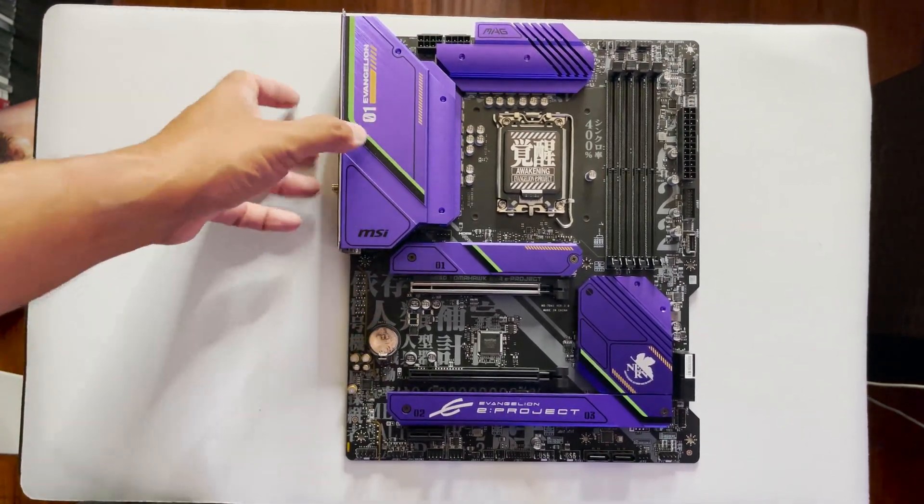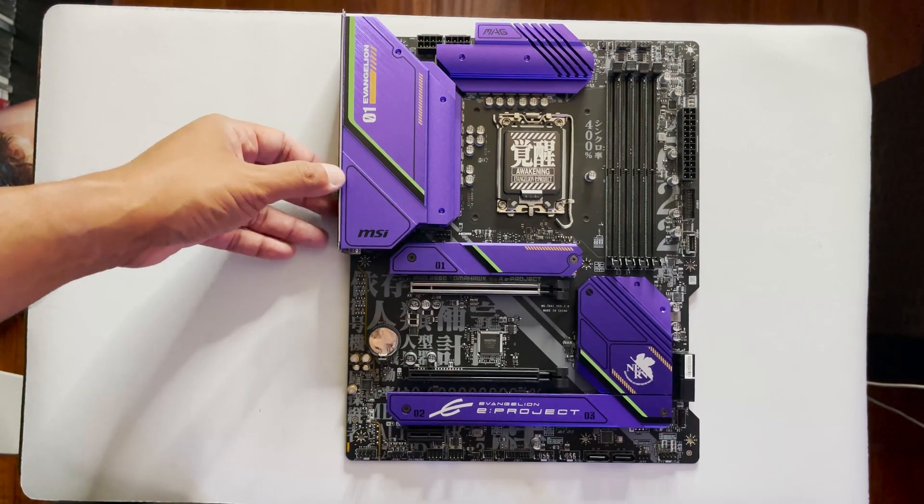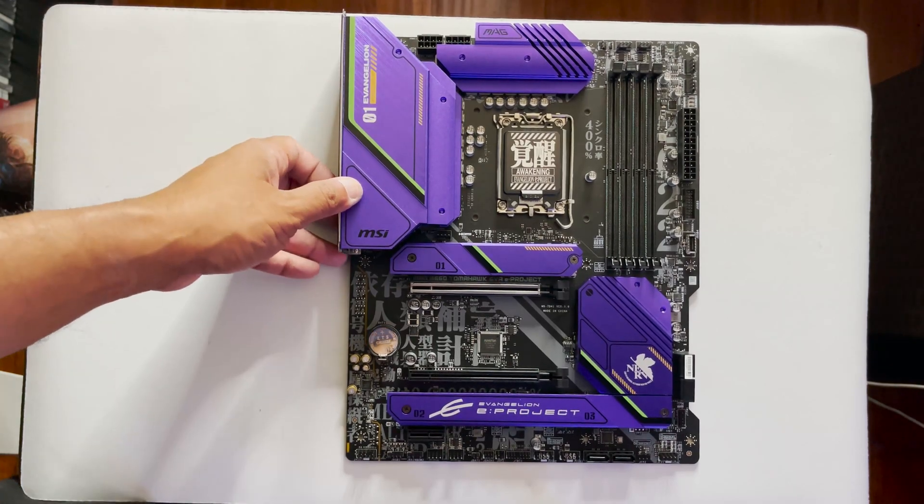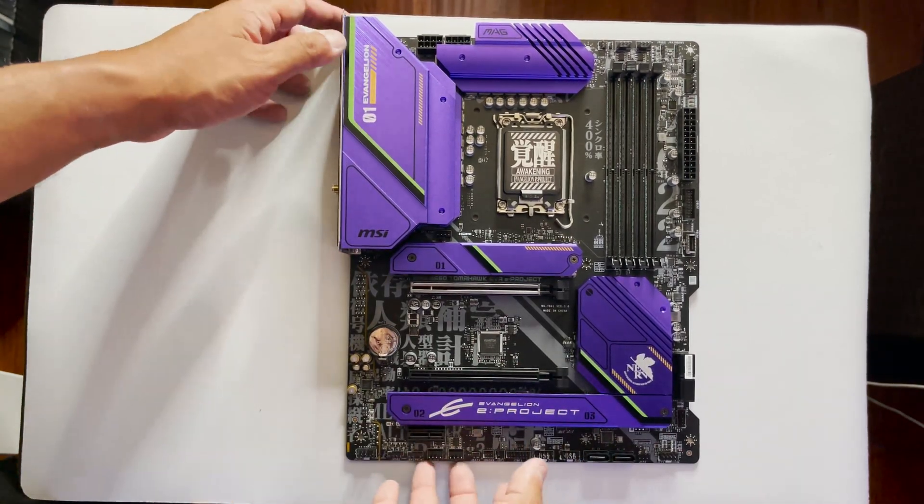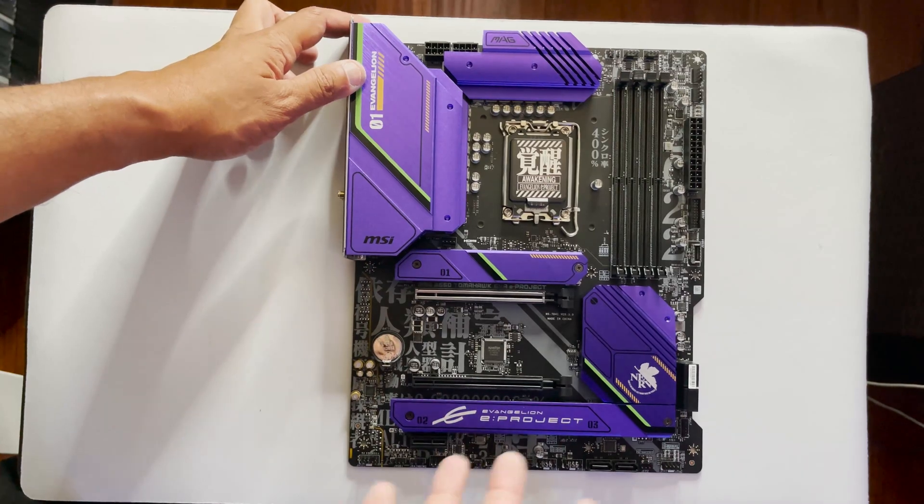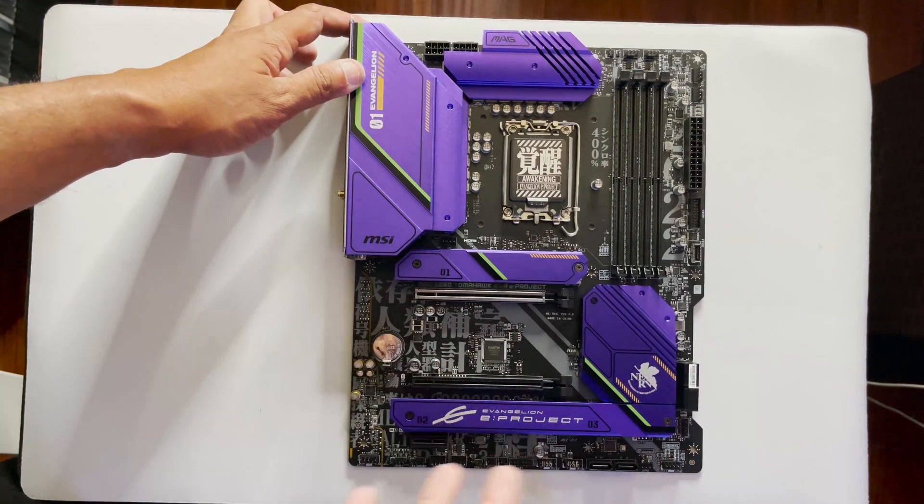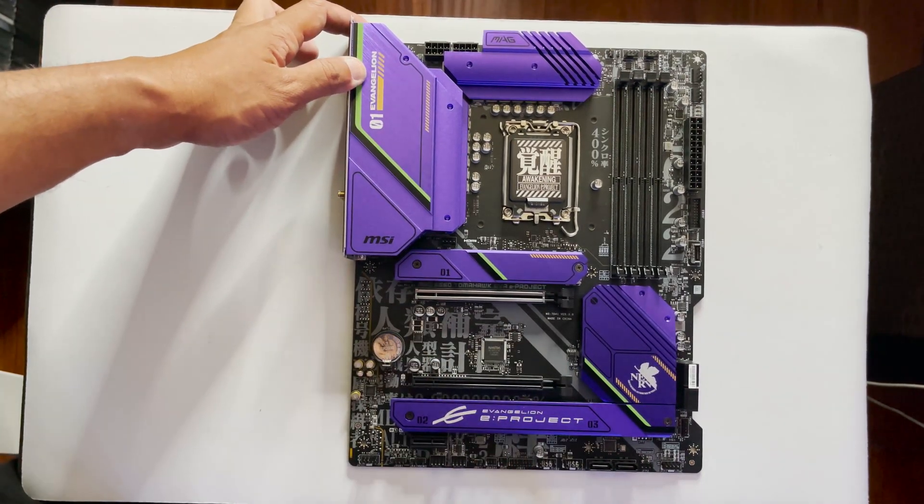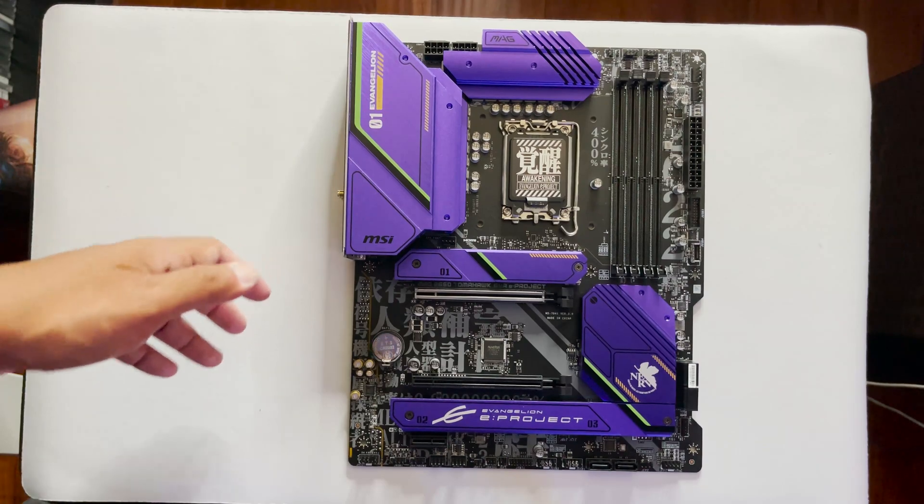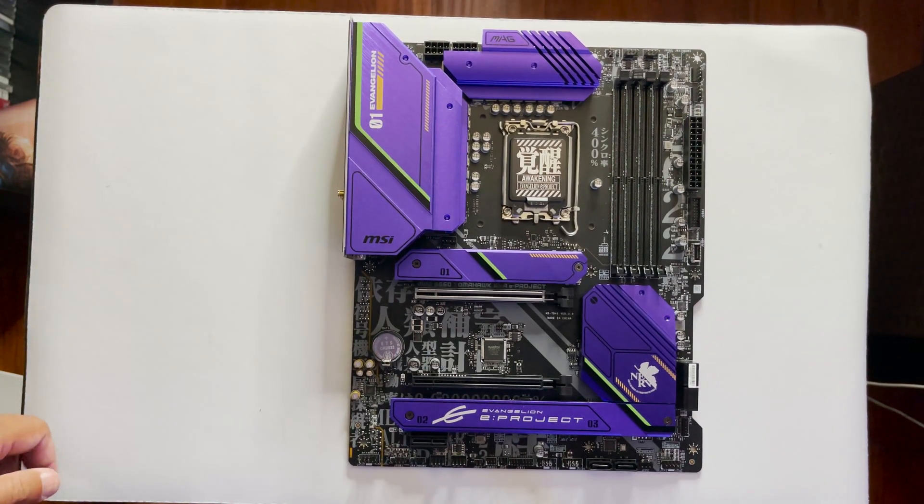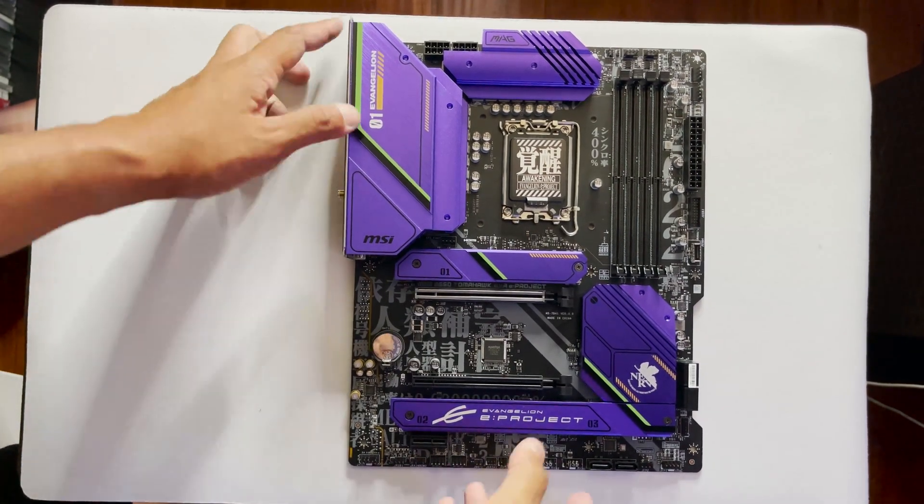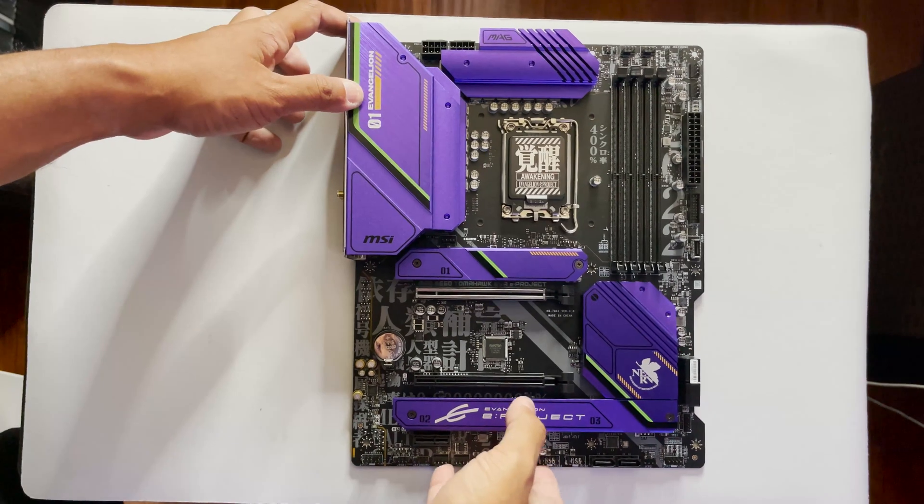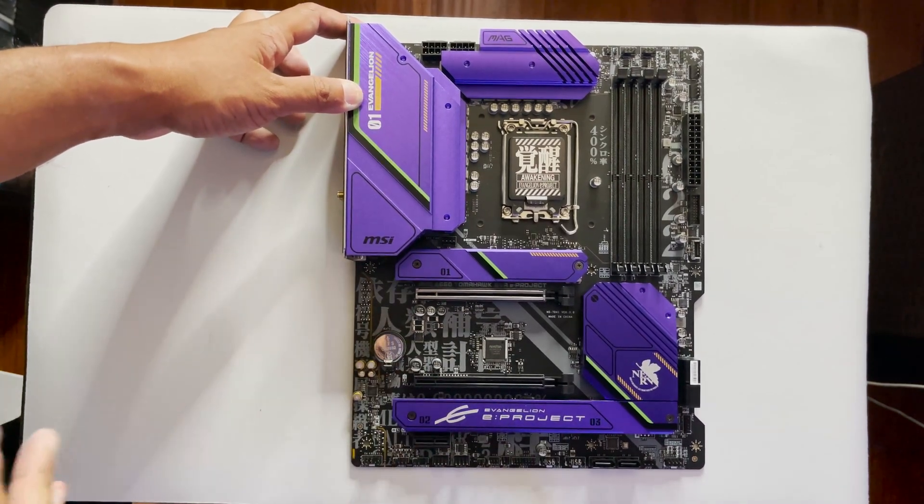Alright, let's check this board out. Upon initial observation, you'll notice that the board itself lacks any lighting features. But the design approach seems to take cues from the 90s series, as you can see from the abundance of text on the PCB, which is pretty reminiscent of the 90s series aesthetic.